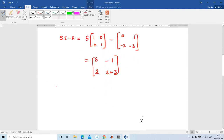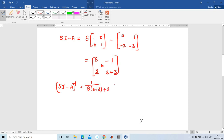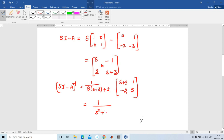Next, I am going to find the inverse of (sI minus A). For a 2×2 matrix, the inverse is 1 divided by the determinant, which is s(s+3) minus (-2)(1) = s²+3s+2. You interchange the diagonal terms s+3 and s, and change the signs of the off-diagonal terms to get [s+3, 1; -2, s].